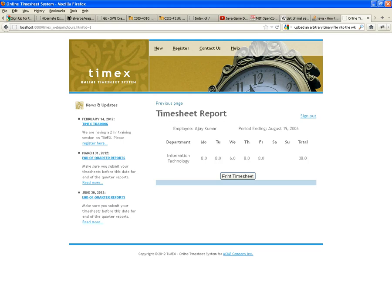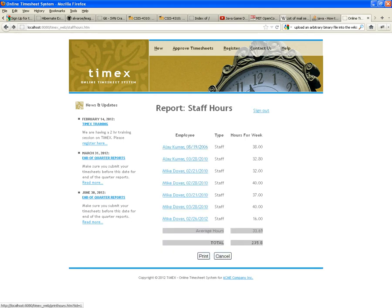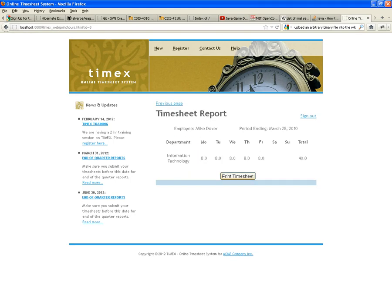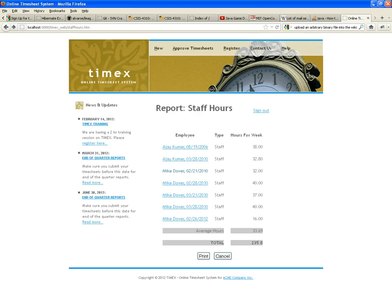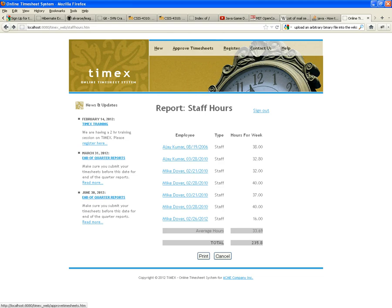She can go and look at any individual timesheet because we already implemented the print timesheet report — it uses the same print hours functionality we implemented a few minutes ago. We can look at Mike Dover's timesheet: the time for that week, the department, the regular print timesheet report. Notice that the Staff Hours JSP also has a menu called Approve Timesheets — and that's the next functionality we're going to develop.